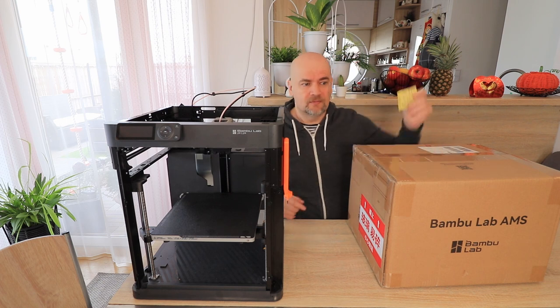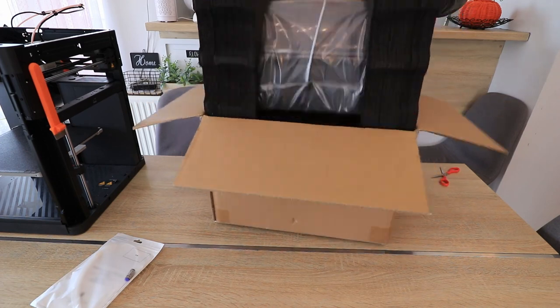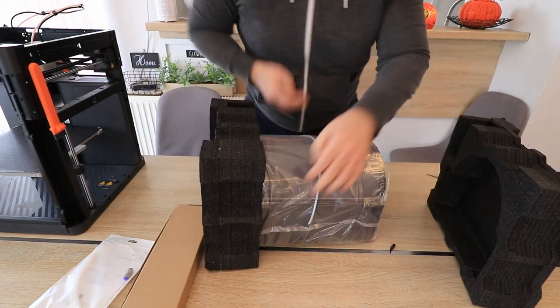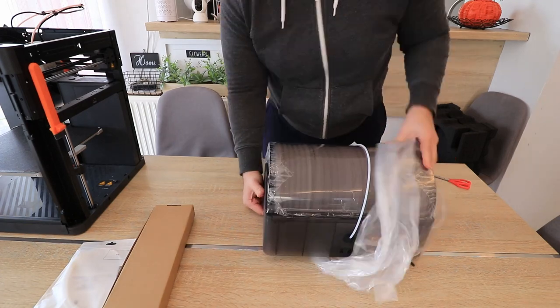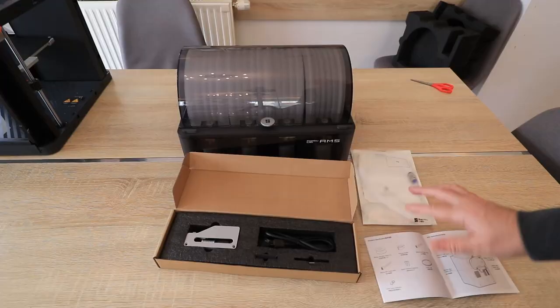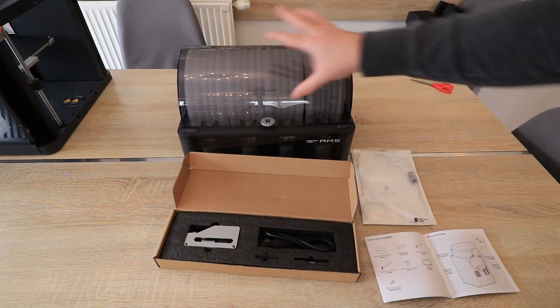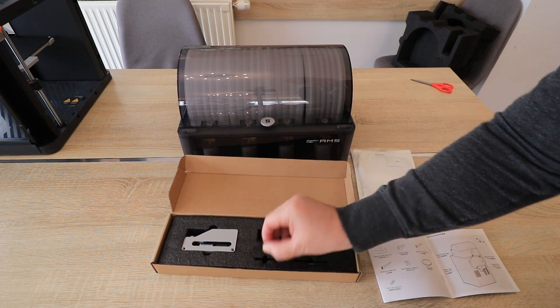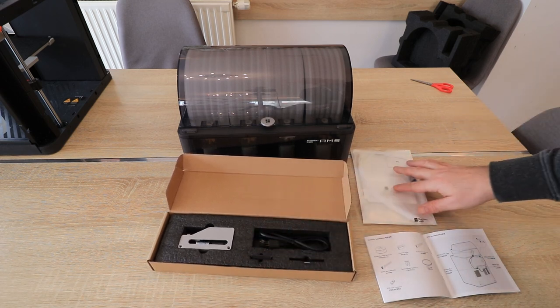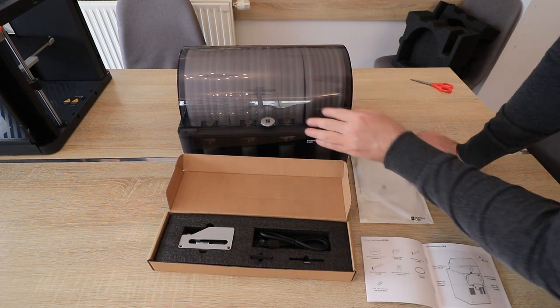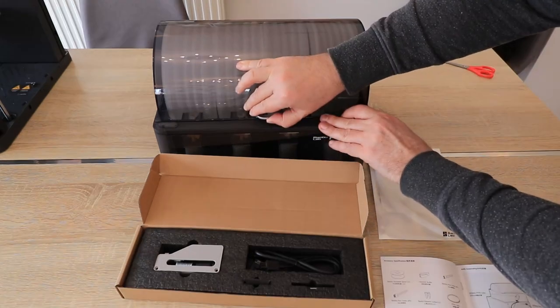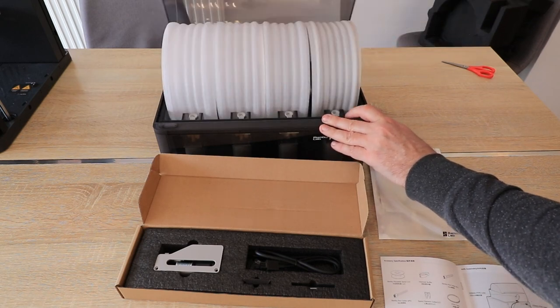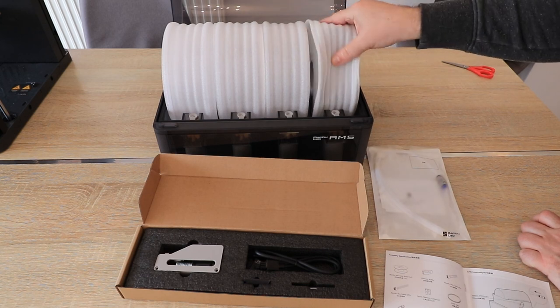Let's see what's in the box. This is the content of the box. This is the unit itself, filament buffer, some cables, spare cutter, some teflon tube and user manual. And immediately I can see how airtight it is. I can hear the air when I'm opening.